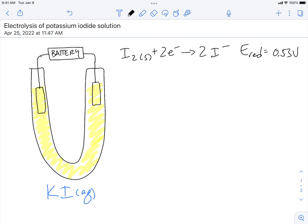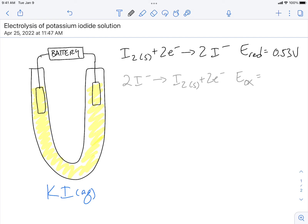However, the iodine isn't present in our solution — it's the iodide ions. So what we're going to do is flip this equation and flip our sign. Our new equation is 2I⁻ turning into I₂ solid plus two electrons. This is now an oxidation potential, and because we flipped the reaction it now has the opposite sign: negative 0.53 volts.